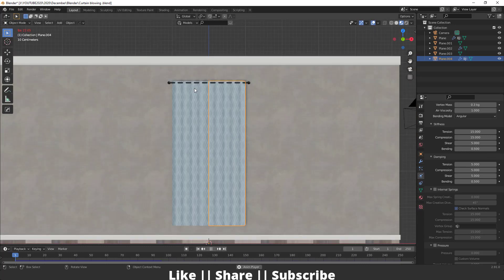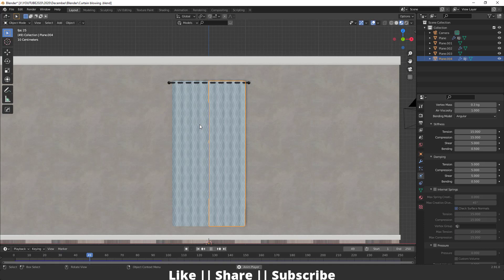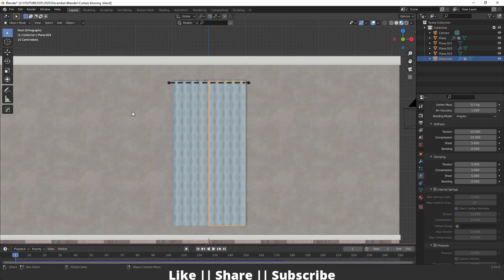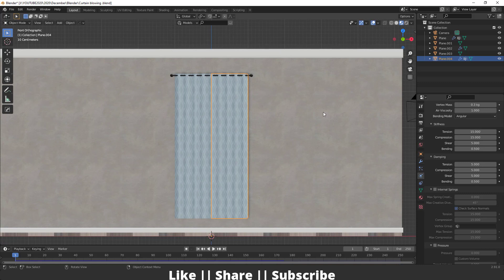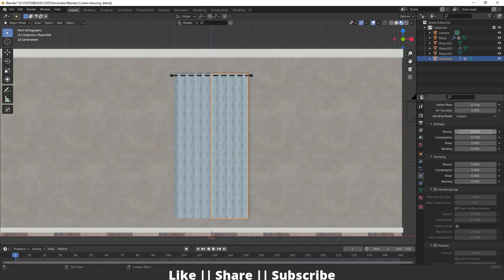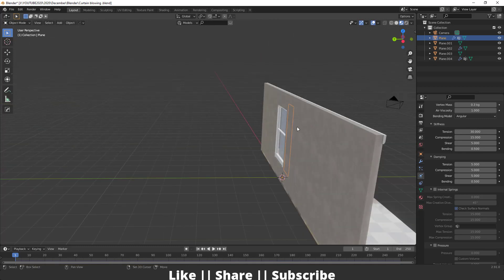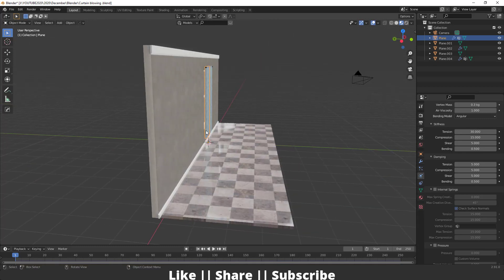If you want to check it, you can play the animation. If your curtain is falling down, that means the vertex group is not working properly. If it's not falling down, you're good to go to the next step. Before doing anything, make sure you increase your tension value to at least 30. It will give your curtain good stiffness.